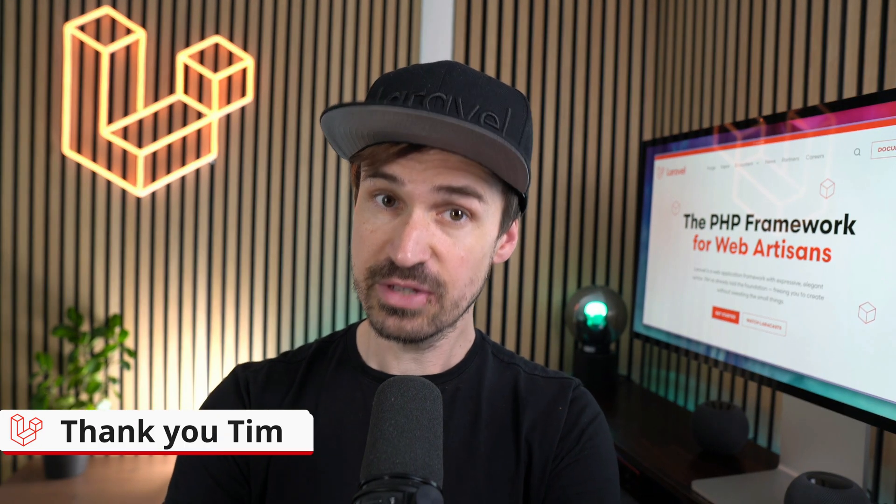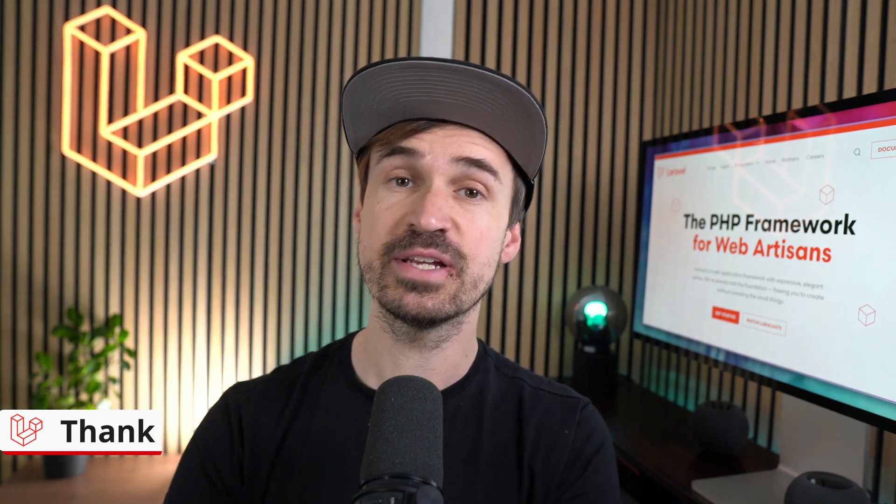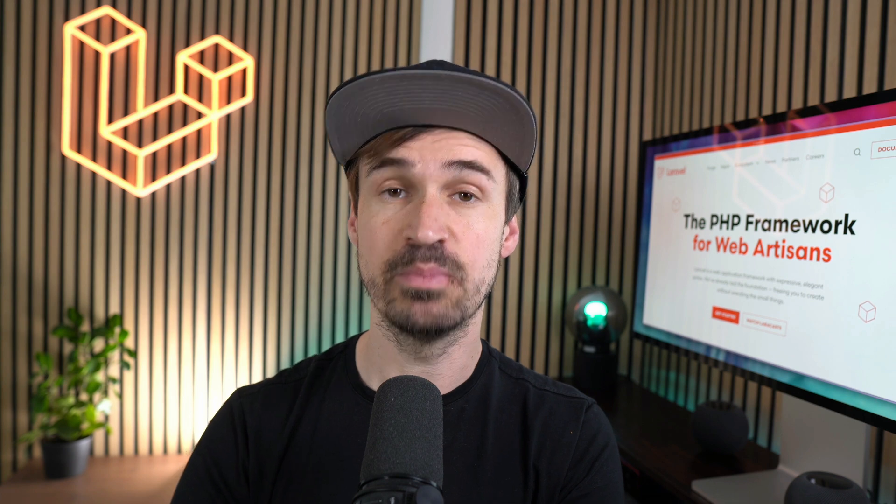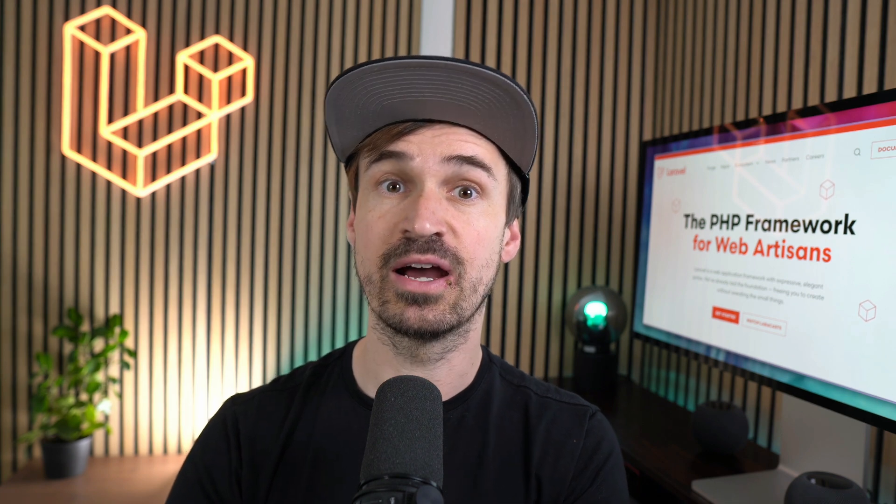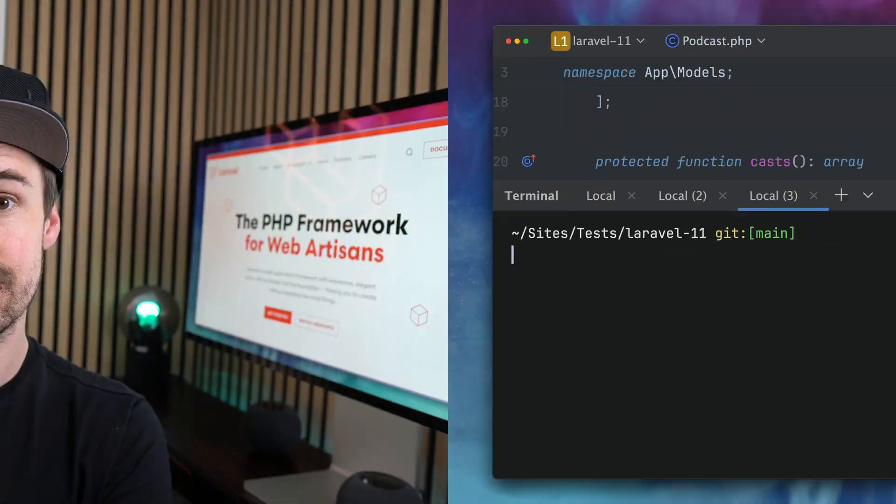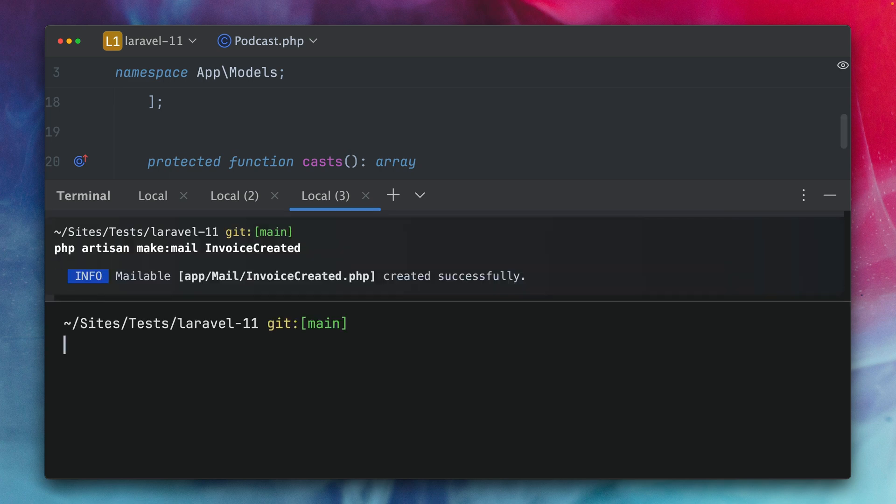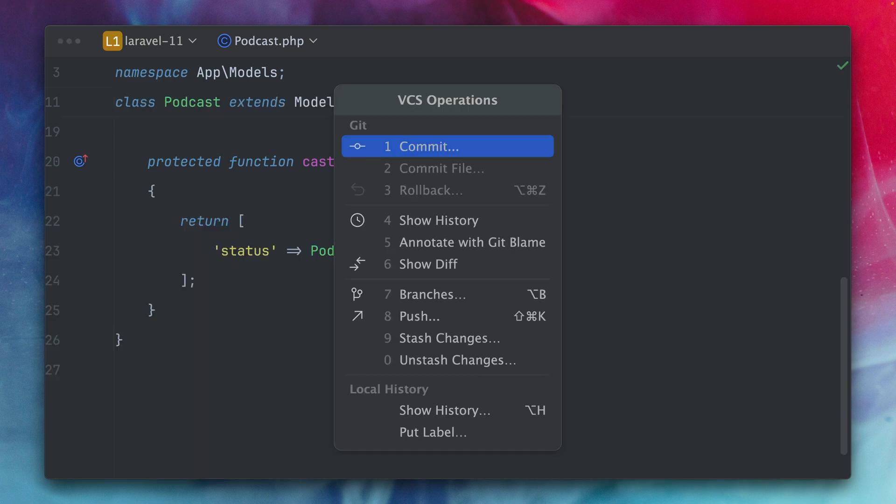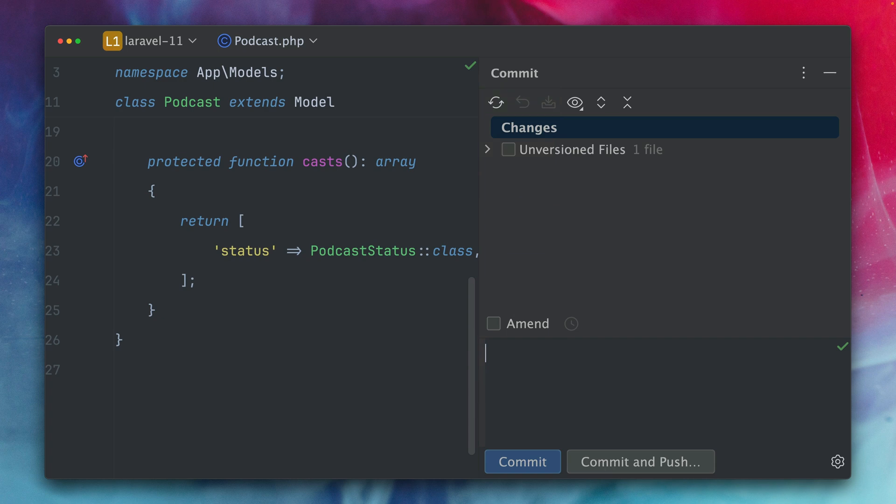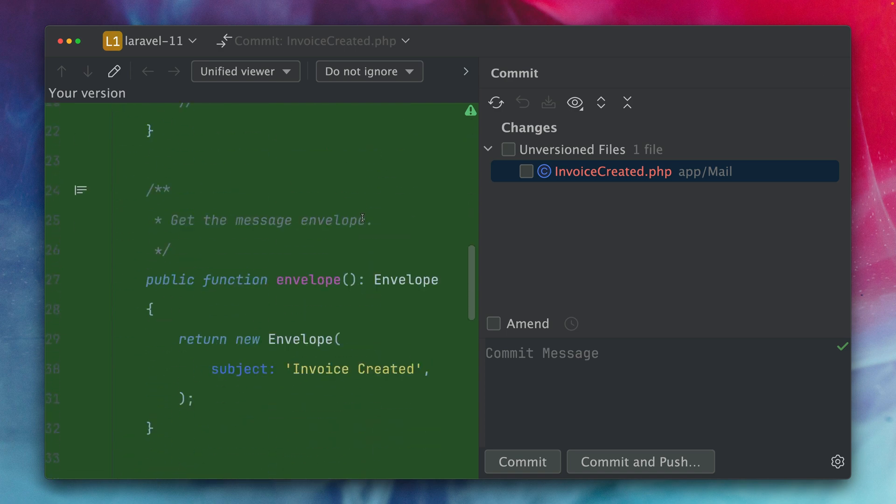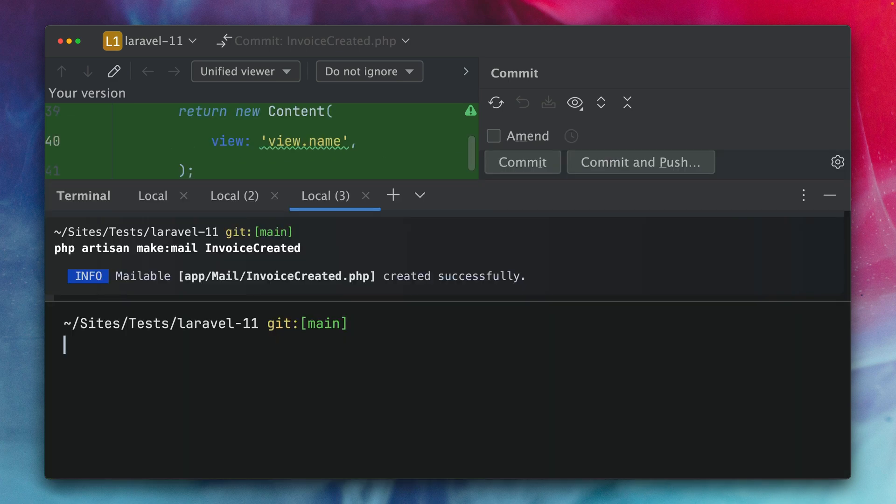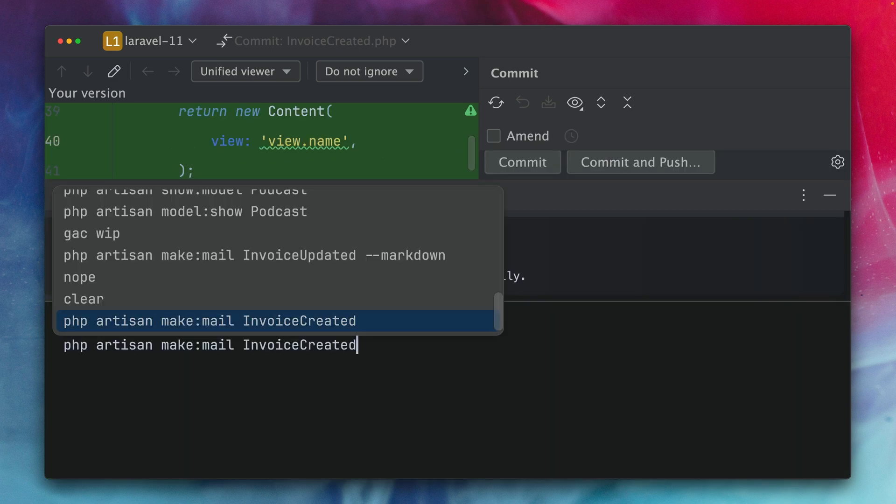thank you Tim let's talk about mailables now. When using the artisan command to make a new one there are a few options that you could already take now we have a new one. Whenever you want to create a new mail you can use php artisan make:mail and then provide the name of your new mail like invoice created. Let's run this and you can see what's new here is that this command provided now a new class which is a new mailable class but if you check out the content you can see we haven't provided a view so there are now different options where you can also create a mailable with a view